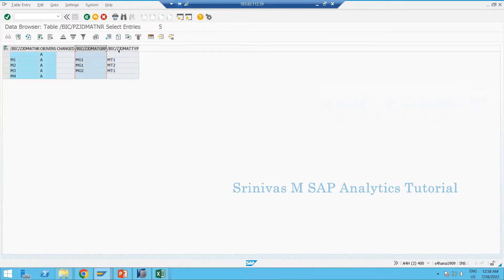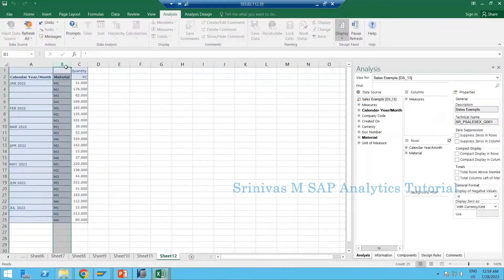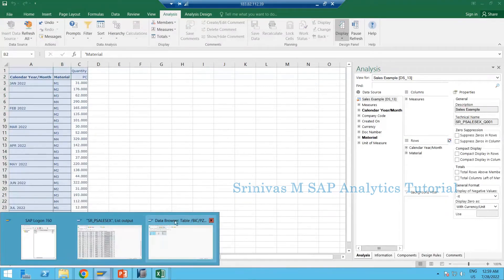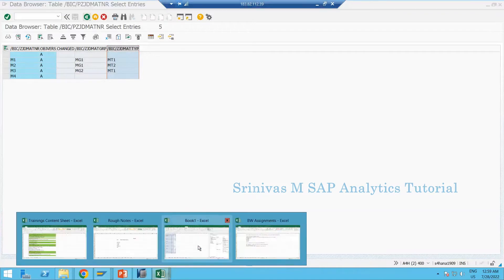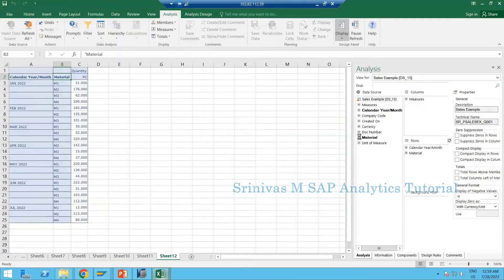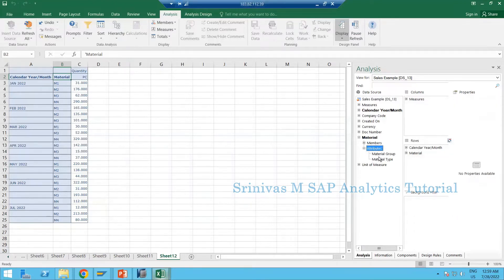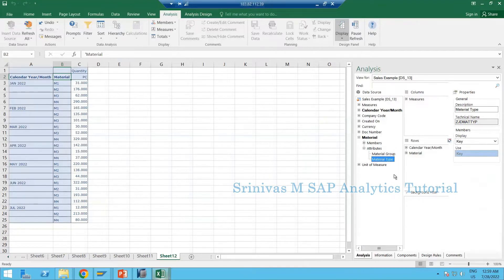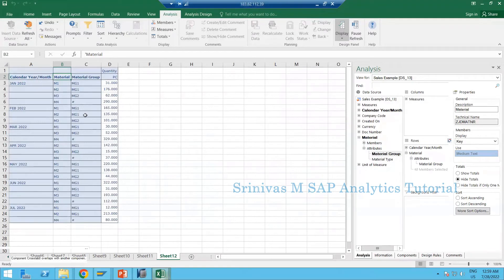So how can I bring material group and material type into a BW report? In Analysis for Office, if you expand the material info object and go to the attribute section, you can see material group and material type. When you bring material group into the report row section, you can automatically see the material group information — after each material you can see the corresponding material group.